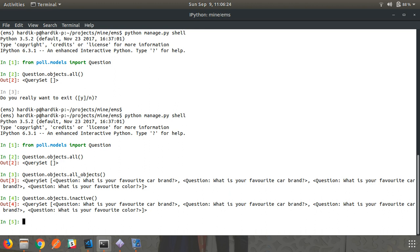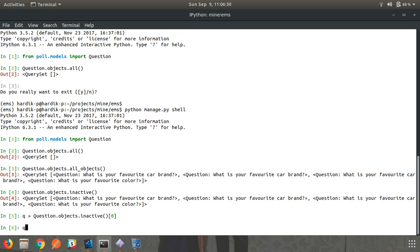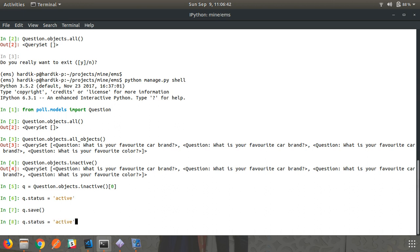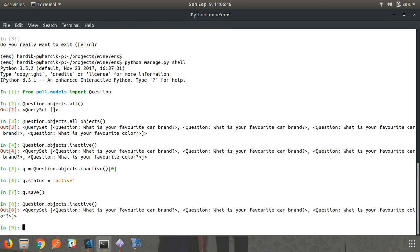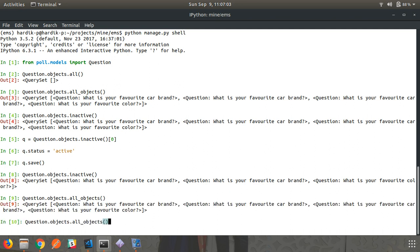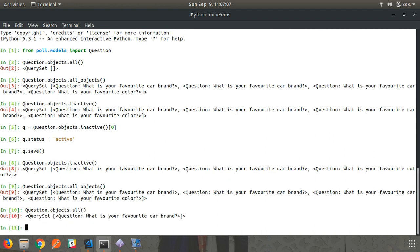Now let me change the status of one question from inactive to active. I take one object q, set q.status to active, and call q.save(). Now calling inactive() returns one fewer result — previously four objects, now three. Calling all_objects() still returns four. Calling all() returns one object with active status.